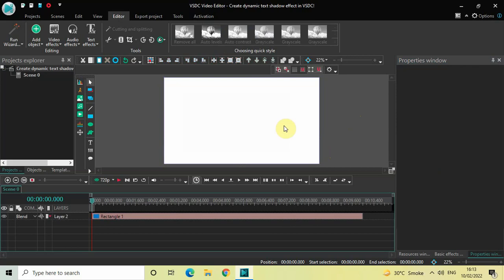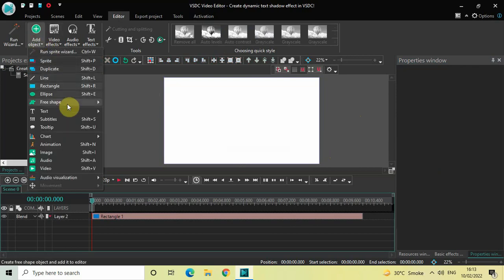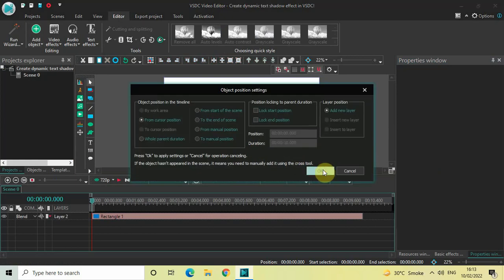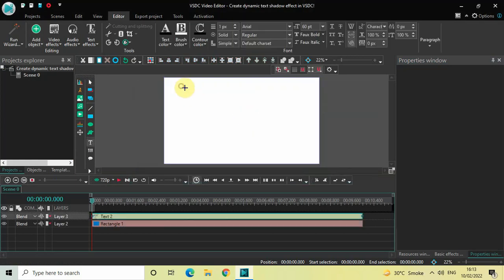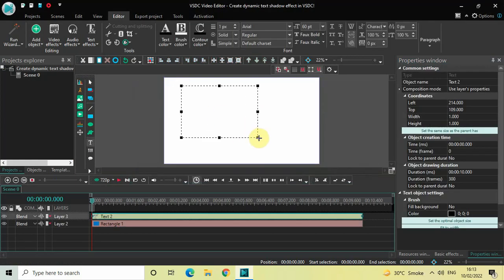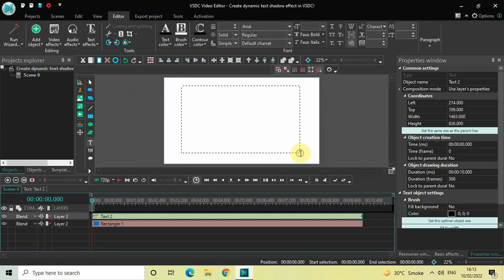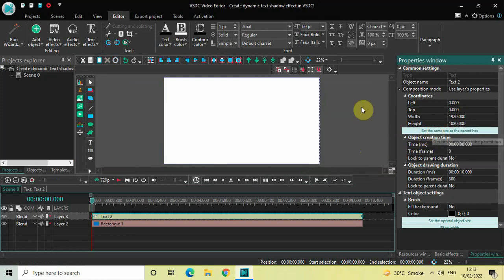Next, we need to write some text on top of the screen. Go to Add Object, go to Text, click on Text, and click OK. Now mark your text object on top of the screen like this, and then click on the option which is 'Set the same size as the parent'.